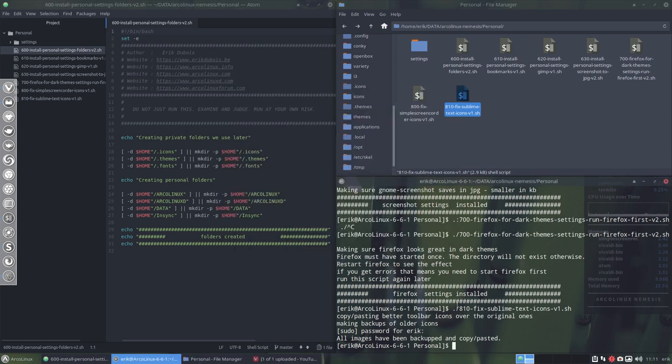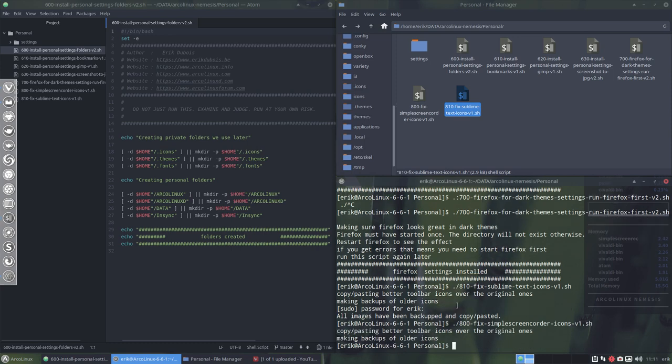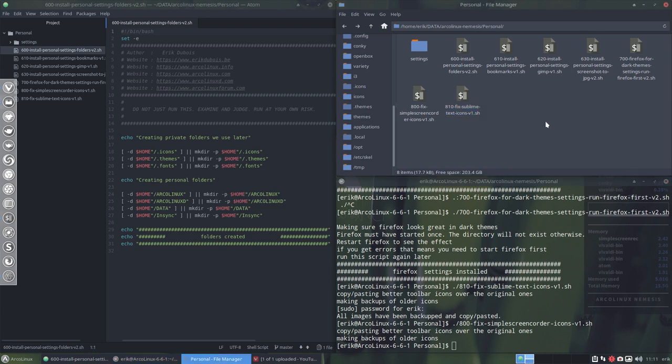And the same applies for the simple screen recorder. But this one is already running here. So I can't show you that. So that's that.